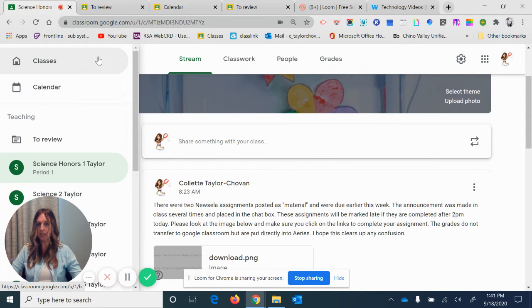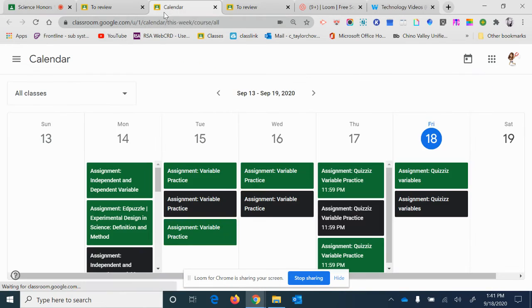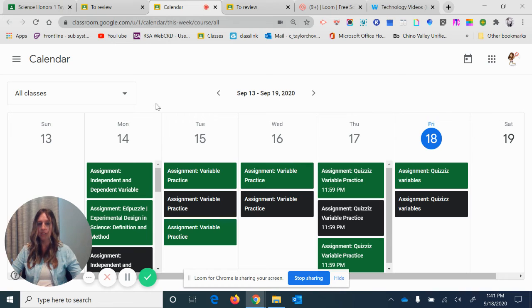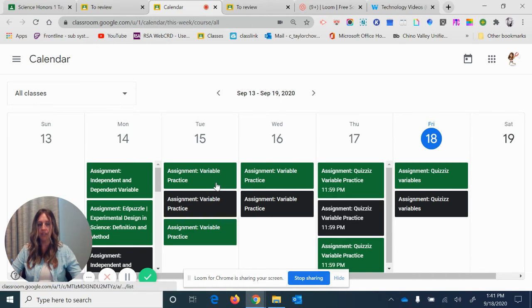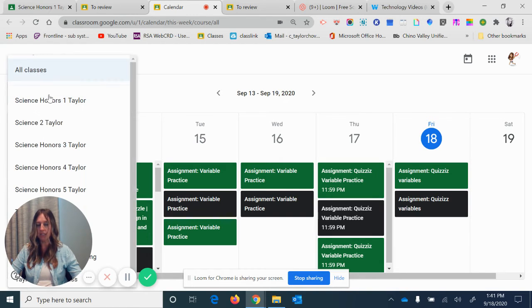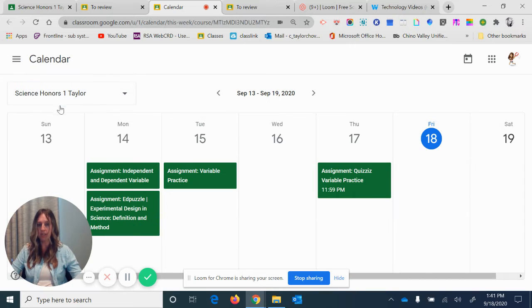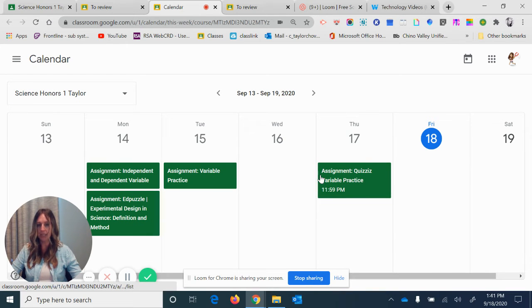If I click on calendar, I'm pulled to this screen. Now it shows my assignments that are due on the calendar, and different colors mean different classes. See, up here it says all classes. I can click on this and change my class to see just one period and see what was due on those days.